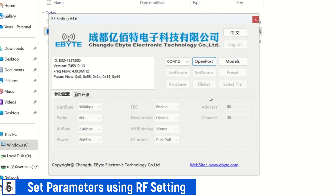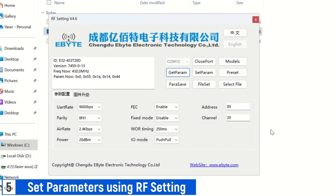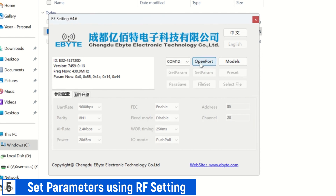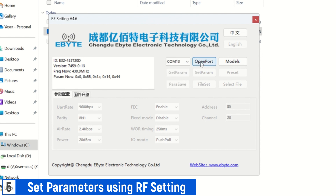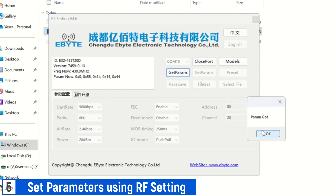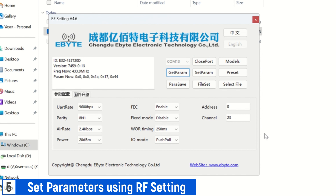We can also open the port and retrieve parameters again to verify if the parameters are stored. Next, set the parameters for the next LoRa device connected to port 13, ensuring that the settings, including address and channel, are the same as the previous LoRa device.